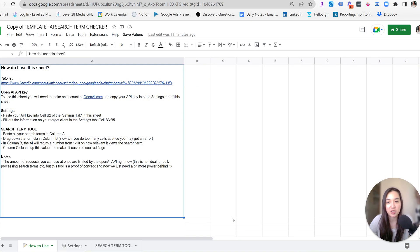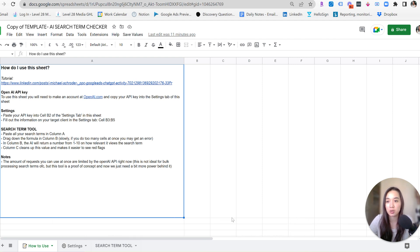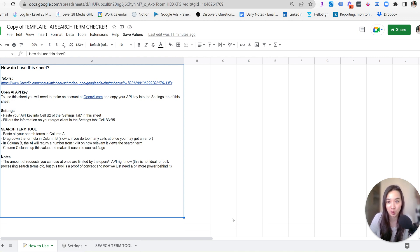So now let's go ahead and dive in and show you how to use ChatGPT to analyze your search terms report. All right, so the first step is to download this Google Sheet, and it was created by Michael Schroeder. He is the mastermind behind all of this, so huge shout out to him for putting this together and sharing it with the world.